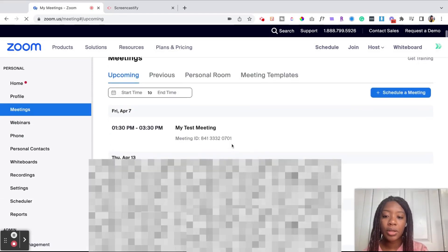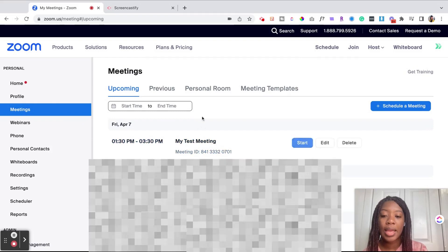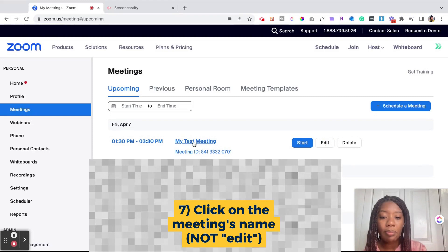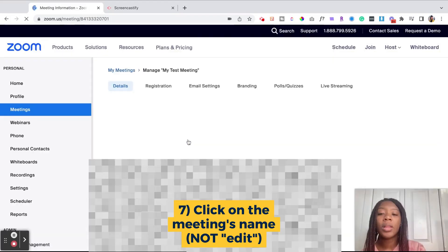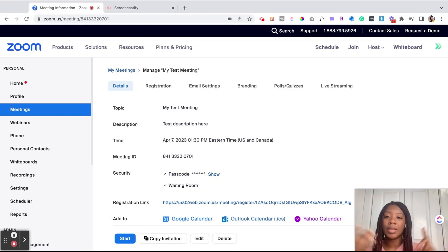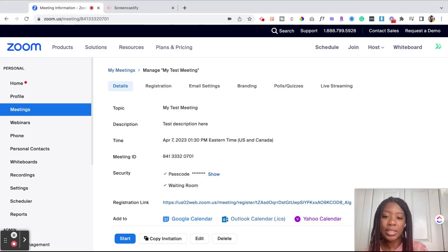Once you've clicked on Meetings, you're going to scroll to the meeting that you would like to edit. You don't want to hit the Edit button — you actually just want to click on the meeting itself, the title of the meeting. If you click on the Edit button, it brings you to the back end where you're able to set up the time and date, but we don't want that. We've already set up our meetings. Now what we want to do is add complex polls and quizzes.